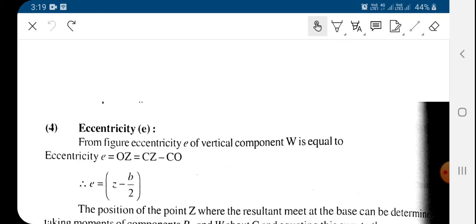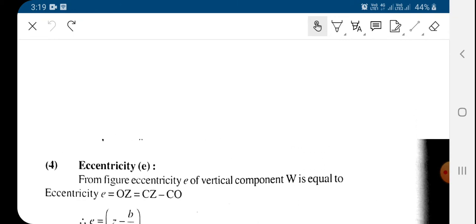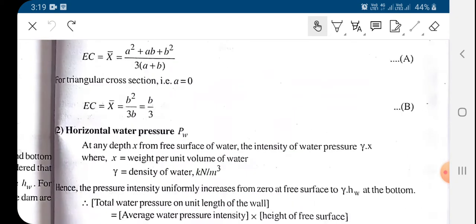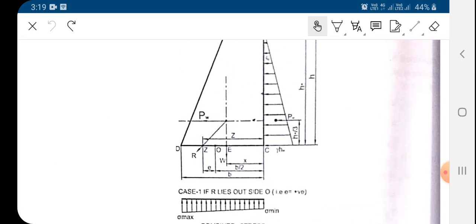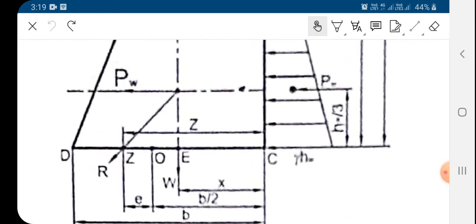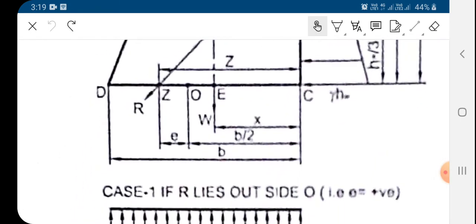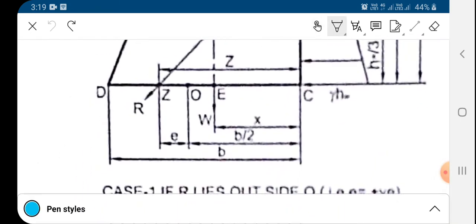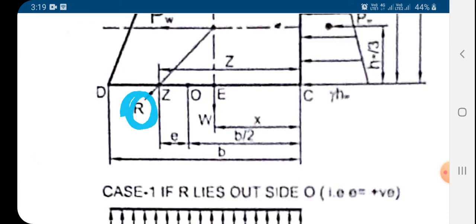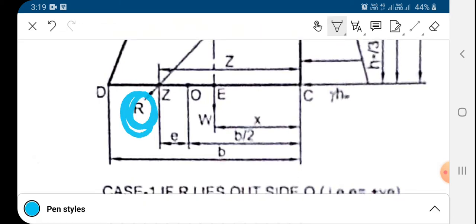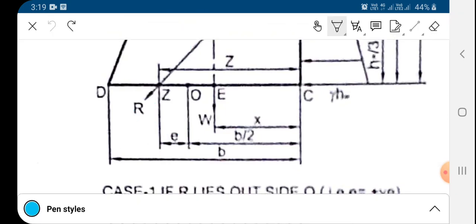From the figure we can say the eccentricity will be equal to OZ. Looking at the figure, the resultant force is acting at a distance e from the centroid, and that distance is called the eccentricity. Eccentricity equals O into Z.